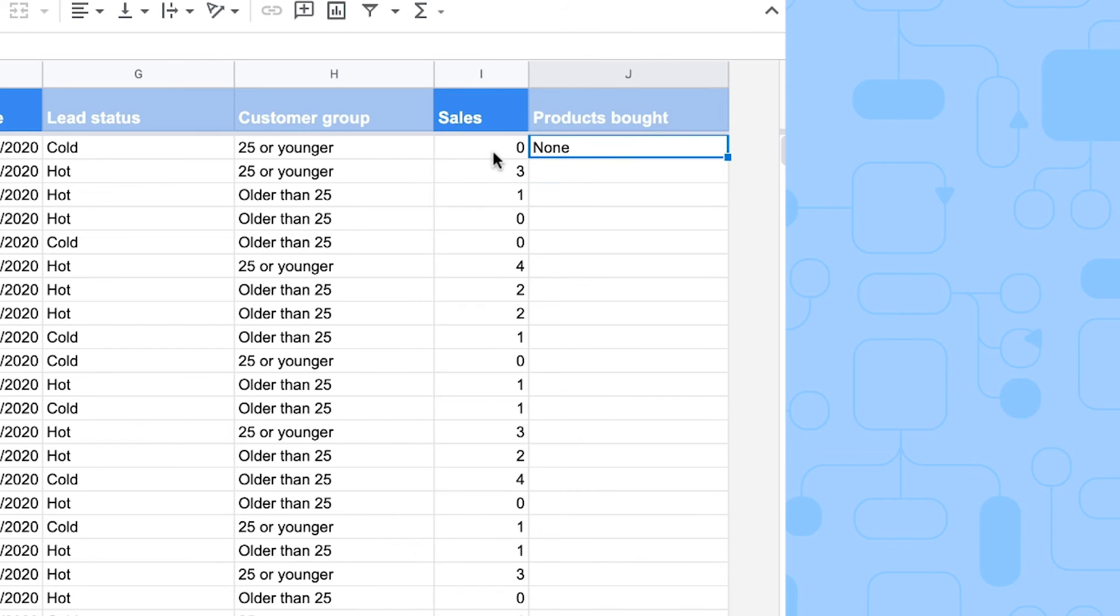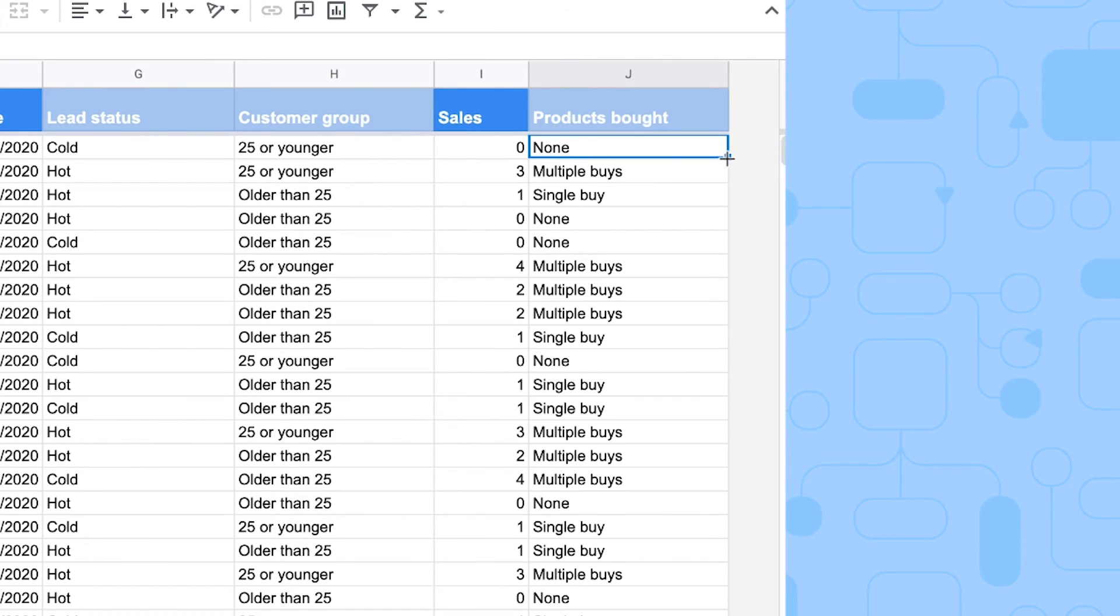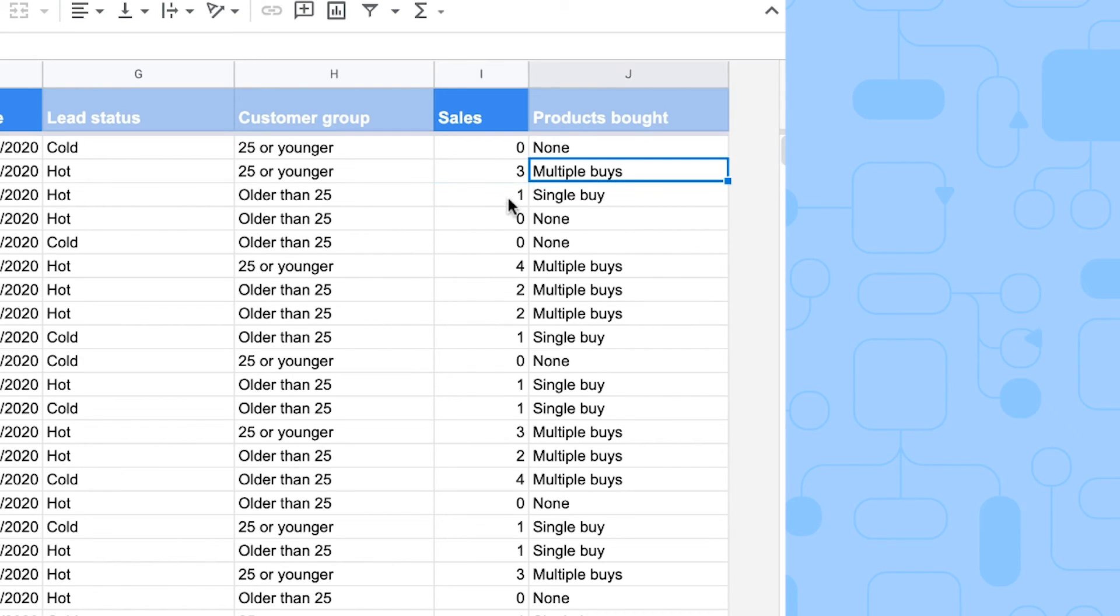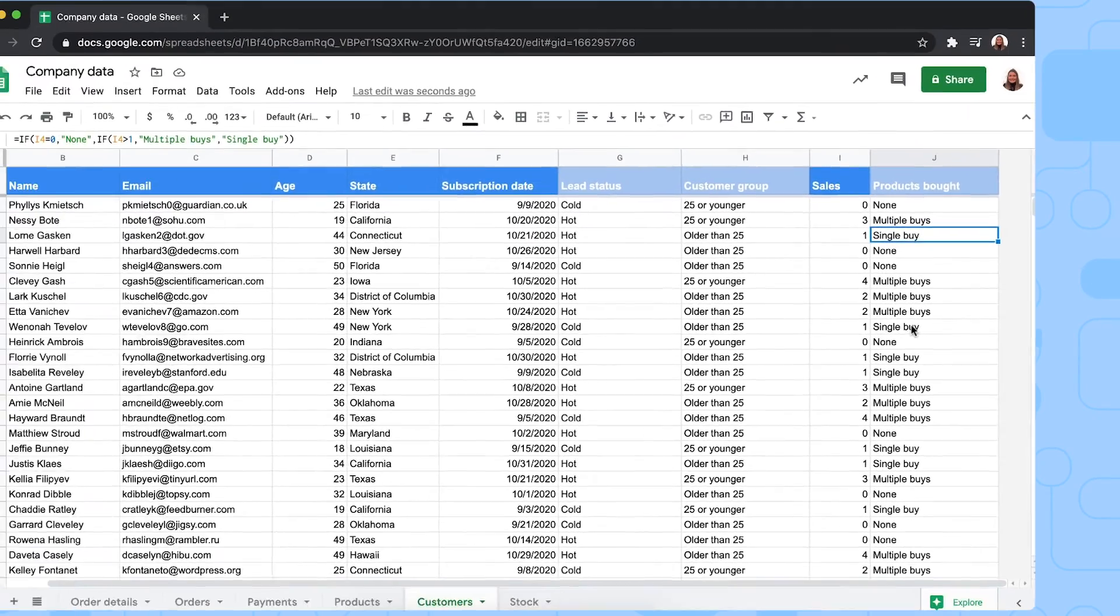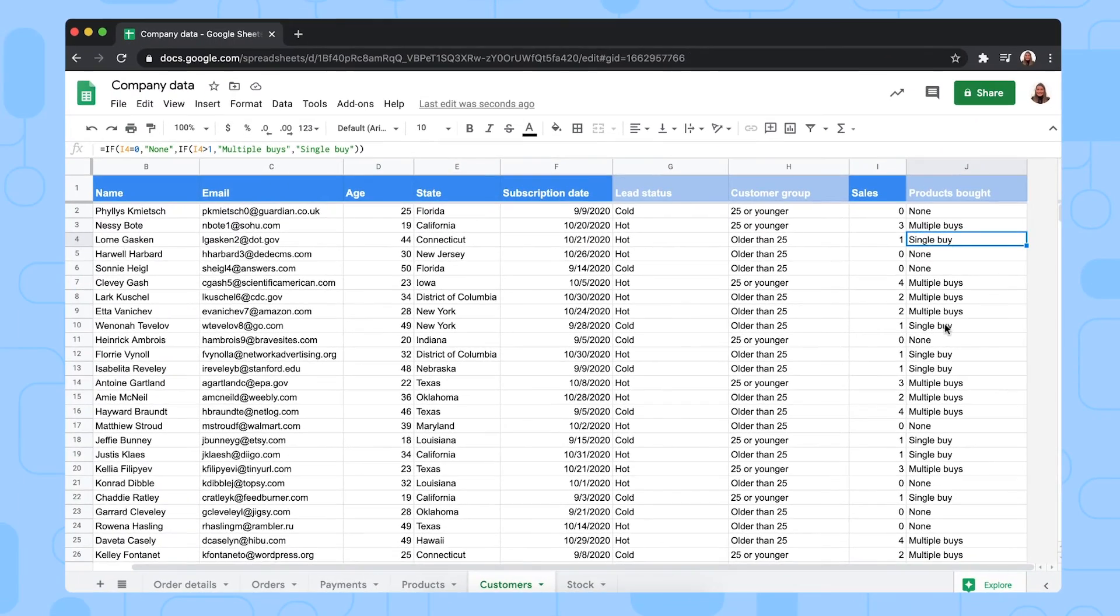As you can see, it returns none. But then if you check for the entire product list, you see that this person that bought three things has done a multiple buy, and here this person a single buy.